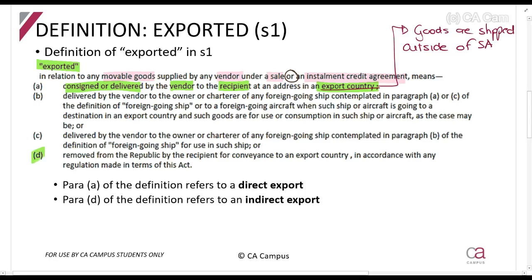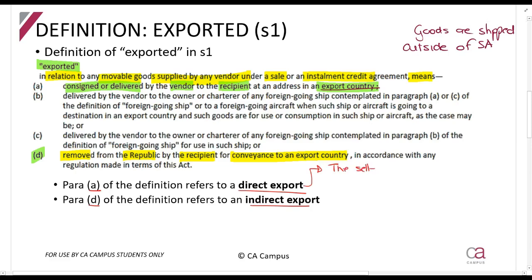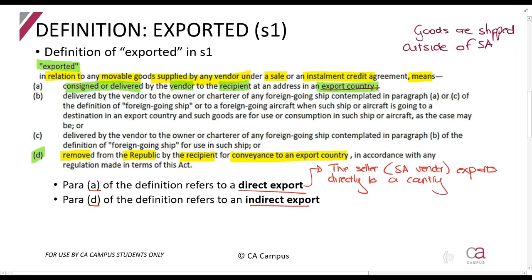Paragraph A is what is called the direct export and Paragraph D is what is called an indirect export. A direct export is where the seller, a South African vendor, exports directly to a country outside of South Africa. For example, I have a business selling African art, someone in America contacts me saying they want to buy art, and I ship it to them overseas — that is a direct export.